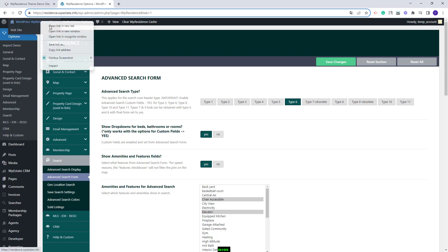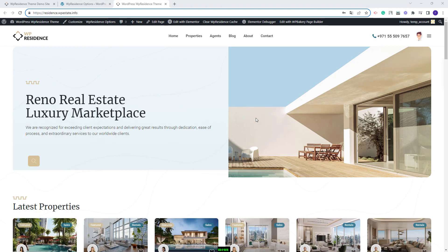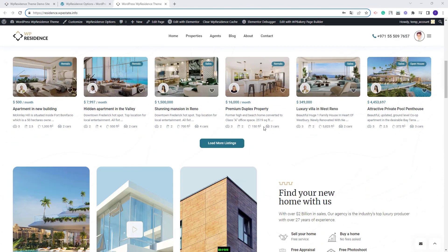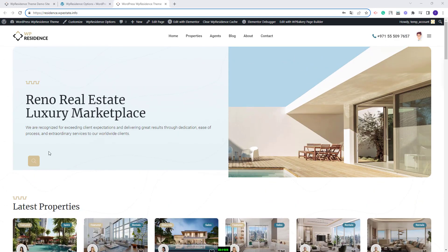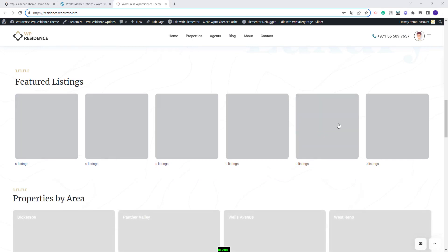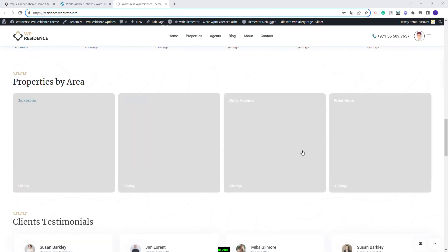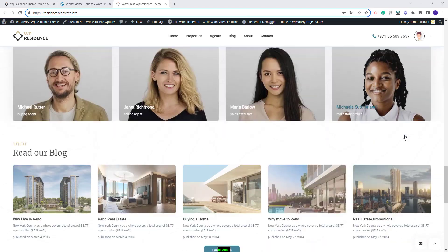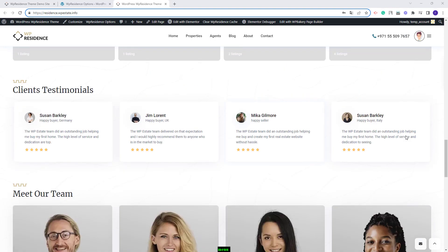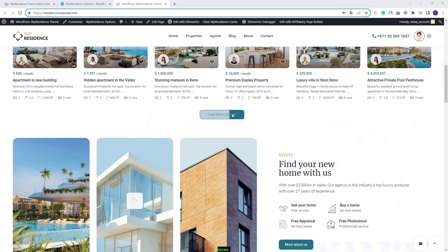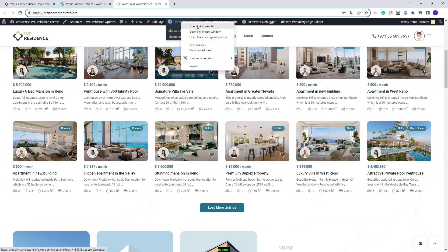Next I will go to the front end. This is the home page. You can see that the demo content was imported, but you will need to make some manual adjustments to make the home page show exactly as the one in the official demo. For example, manual adjustments will be required for the search and for the sections that display categories. The home page was created with Elementor, so to adjust these sections you will need to edit the page with Elementor.